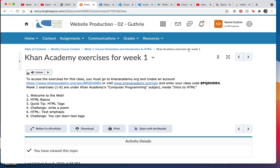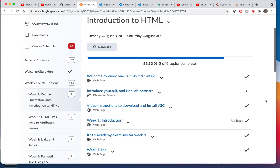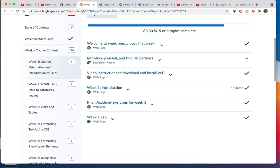I'm going to use my breadcrumbs up here to get back. In the next video, I will begin Lab 1 with you.